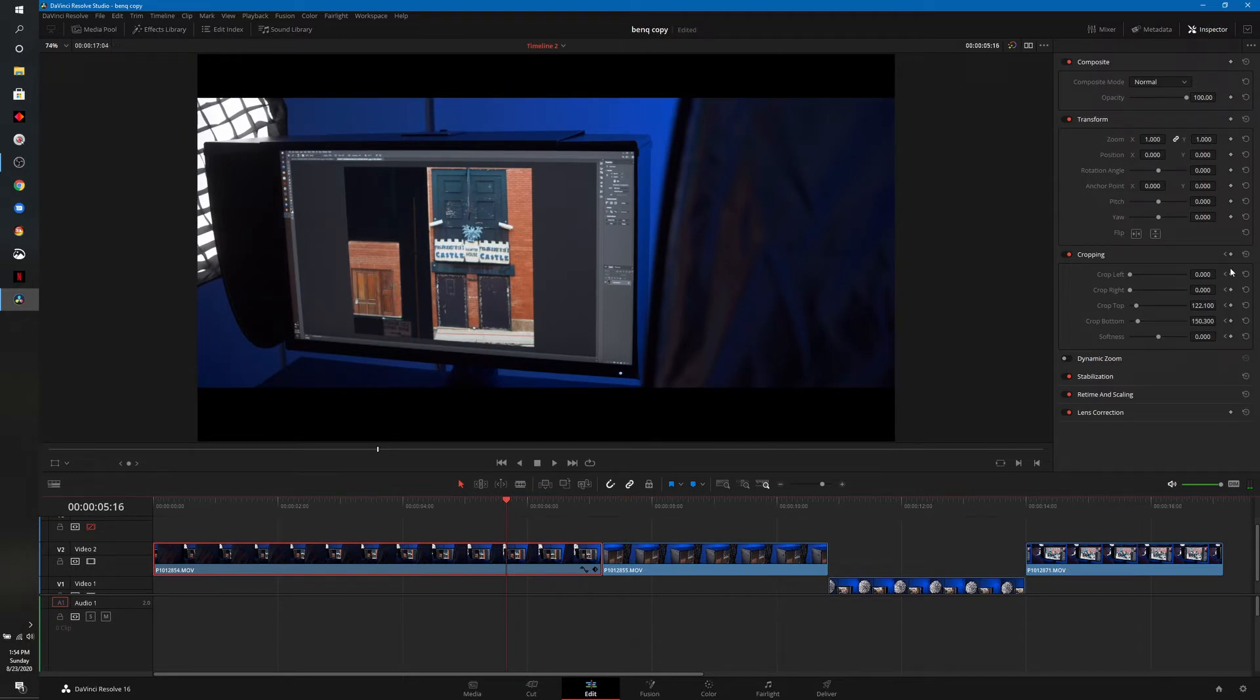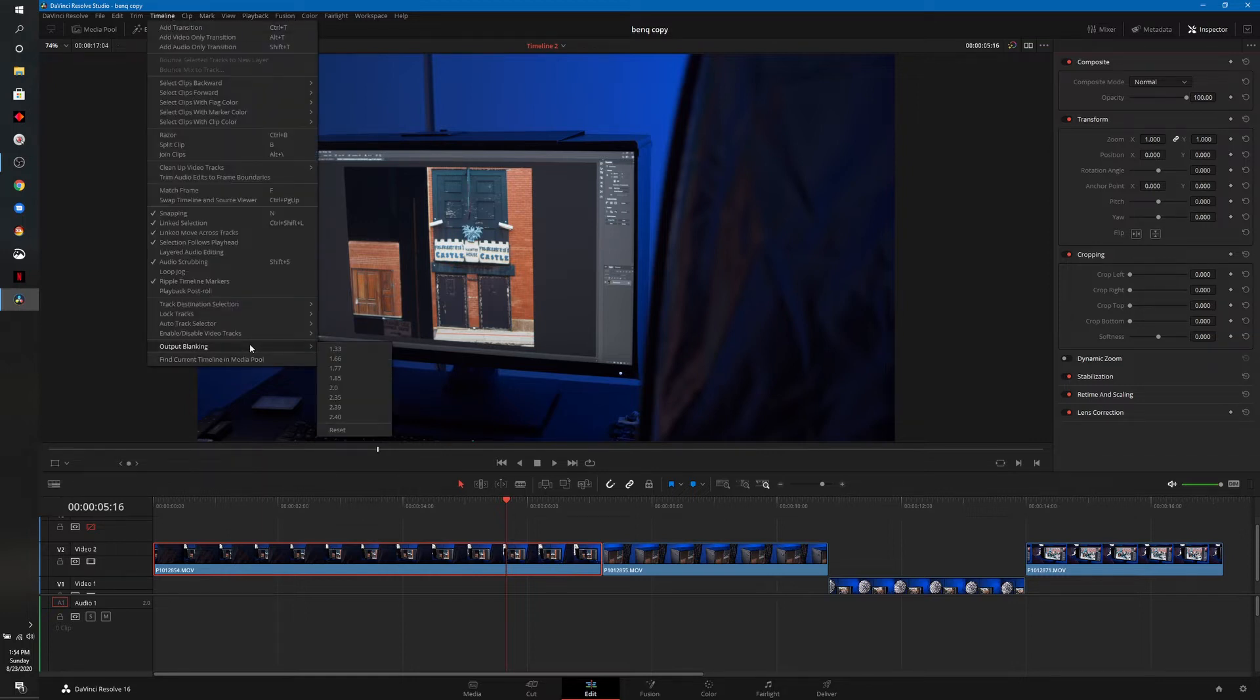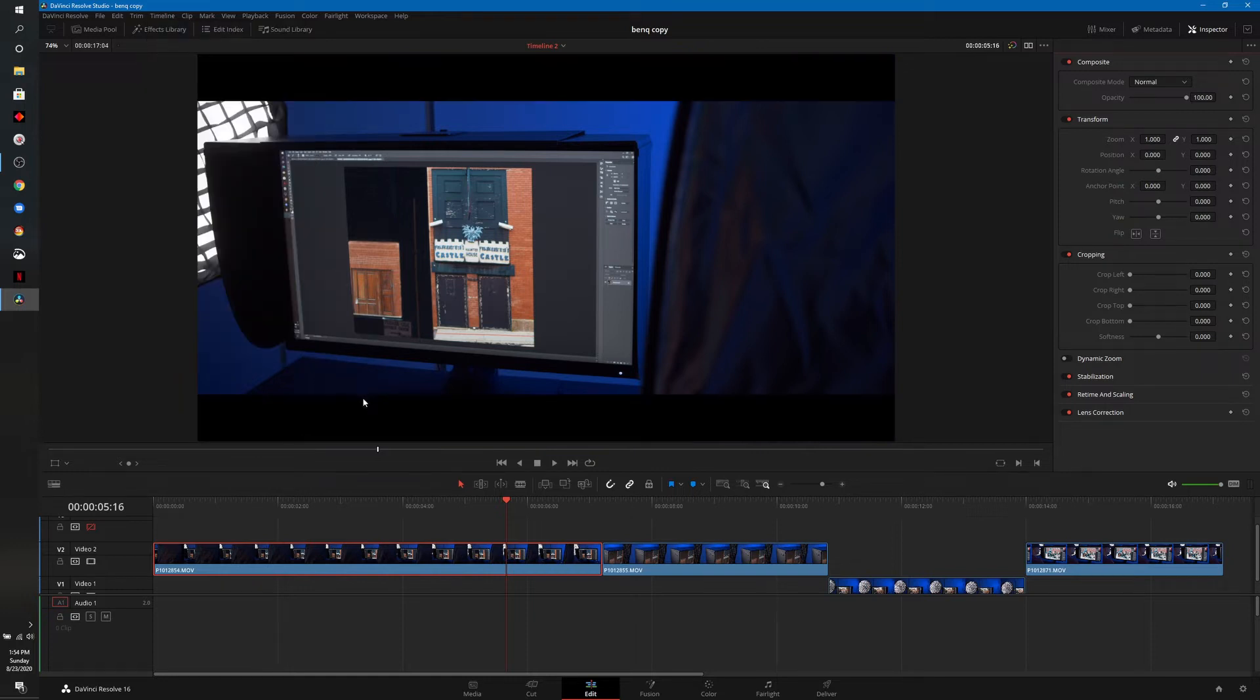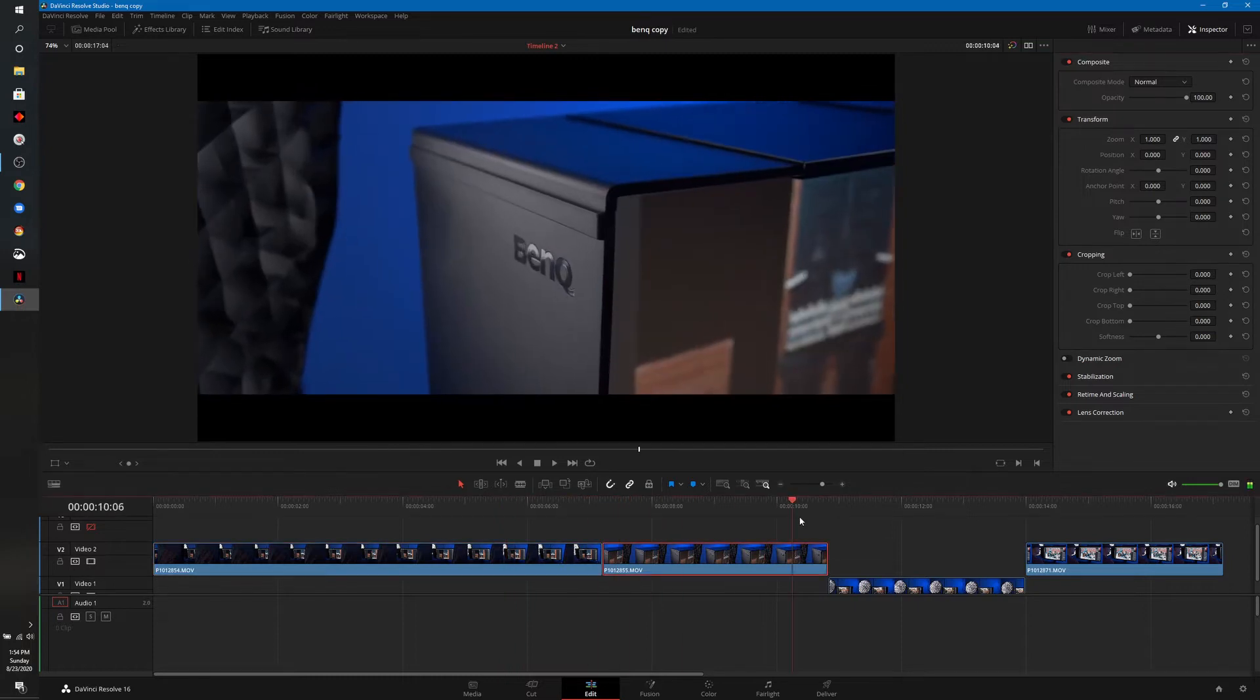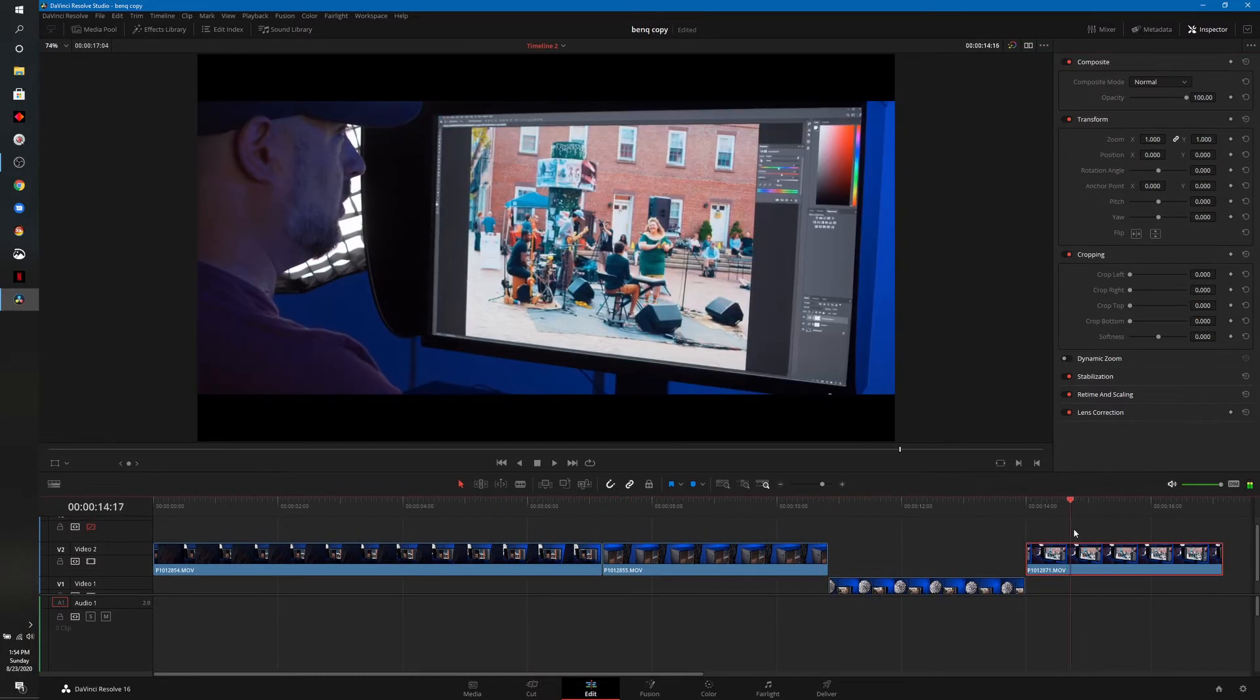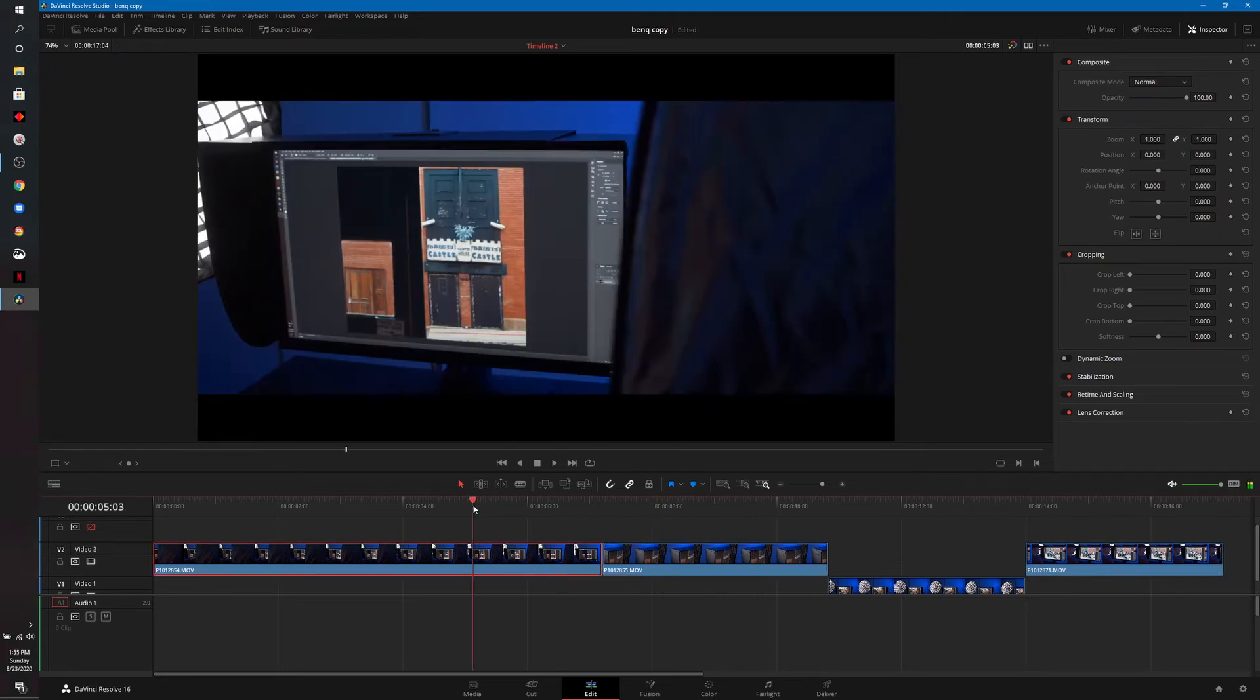Technically you could just go in there and cut and paste. I'm going to show you a quicker way again once you know what you're doing. If we come up to the top and choose timeline, near the bottom it says output blanking and then we can choose our ratio there. In this case I'll choose 2.35 and you'll notice that automatically does it for us. If we scroll to the timeline all the clips have it because it was applied to the timeline.